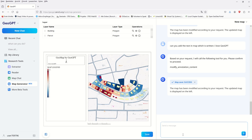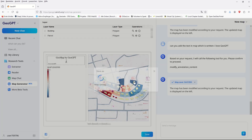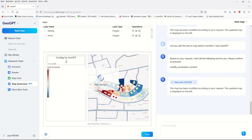Our map is now ready and we'd like to save the result. We have different save options including JPEG, PNG, and PDF formats, and even the full project as a ZIP file. Let's save it in PDF format and check the result.